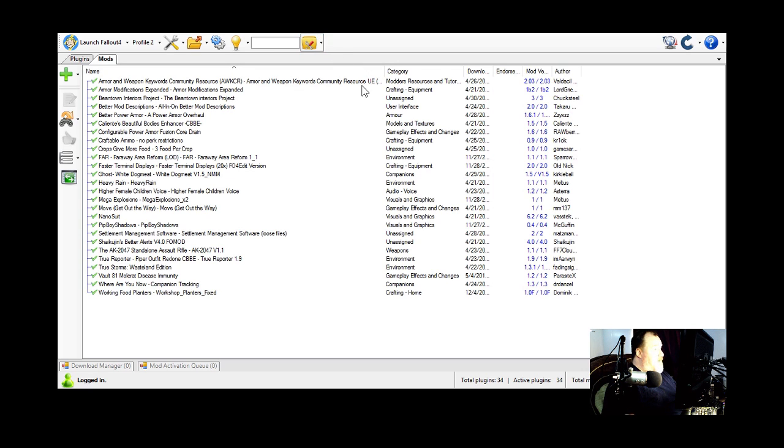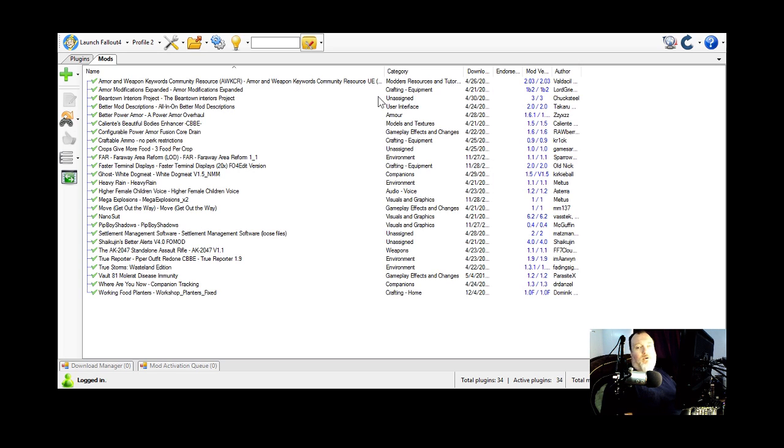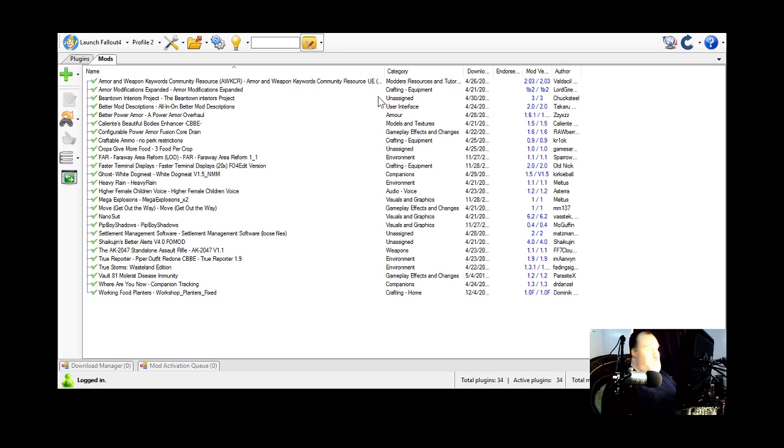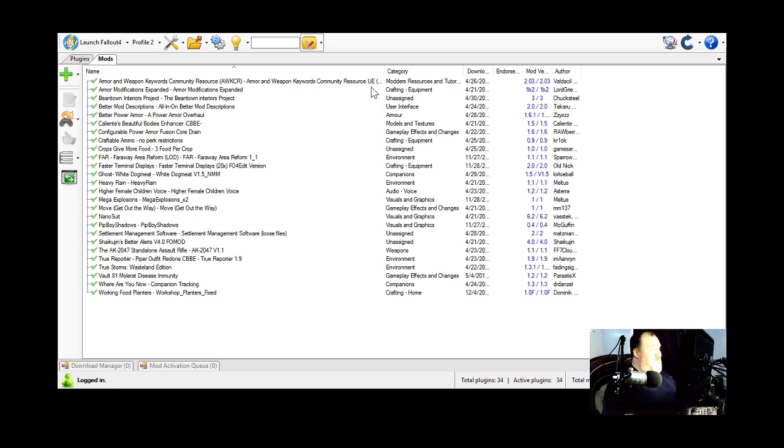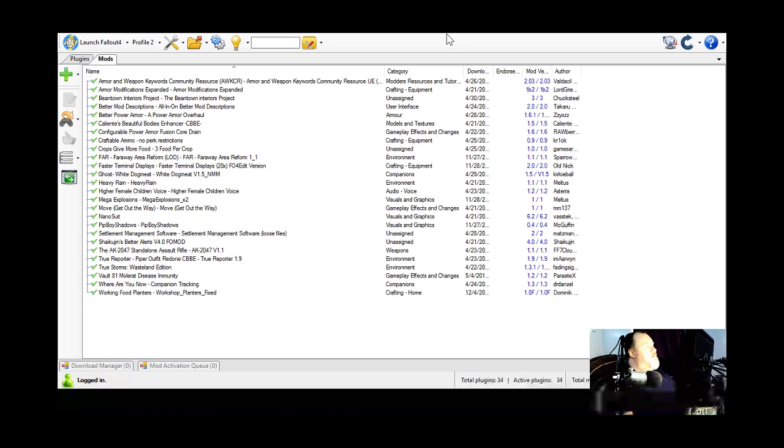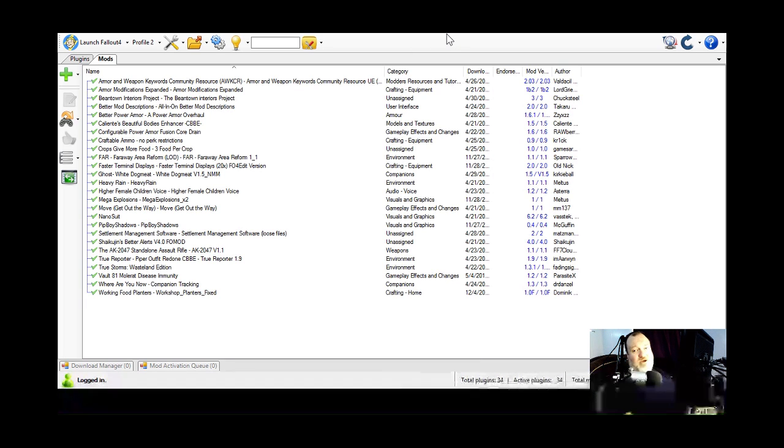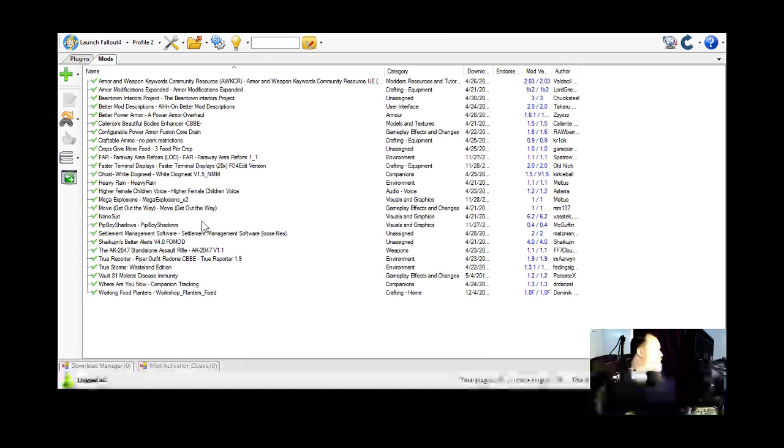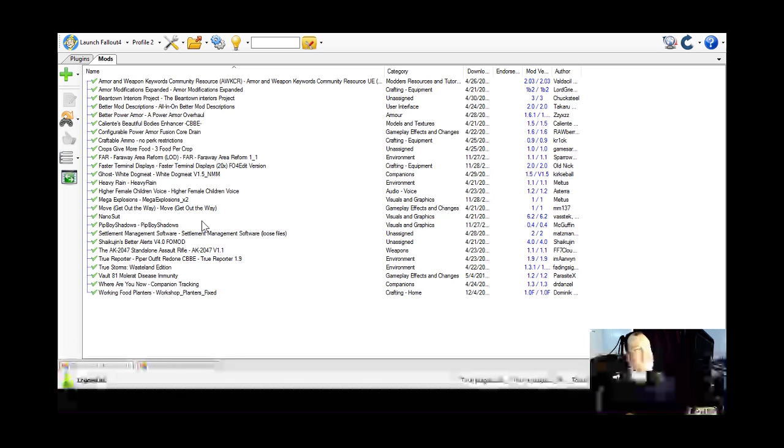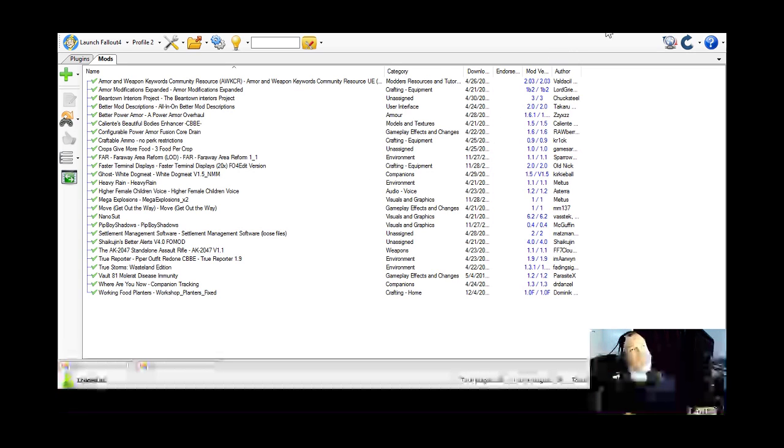Which, I don't have those here. But loot is one of those tools. Body Slide is for the special models. The CBBE models for rearranging the clothing and textures. And Fallout 4 Edit is, of course, the tool that I said was in the last video that was used to create a lot of these mods.